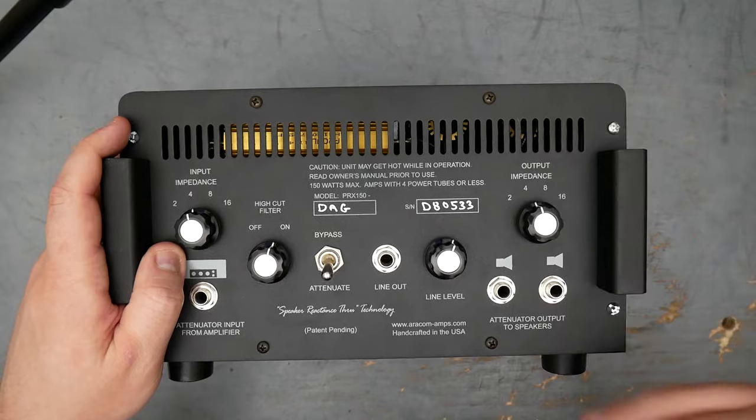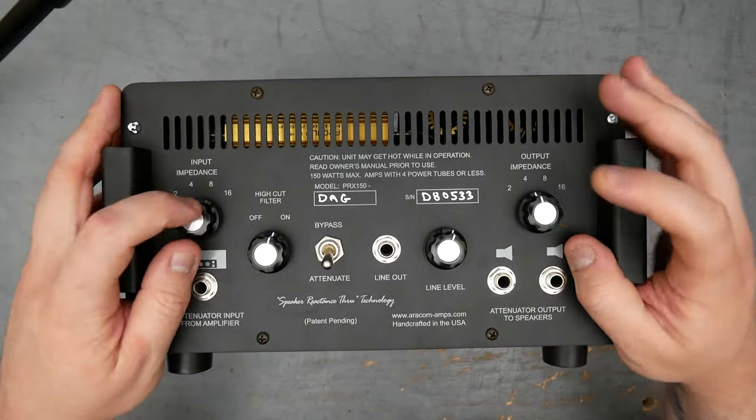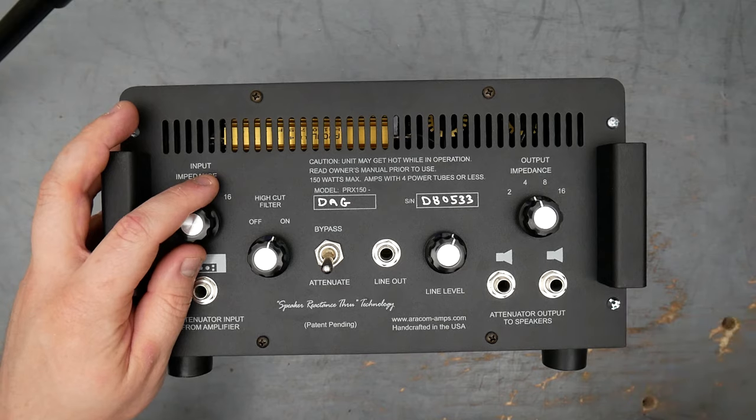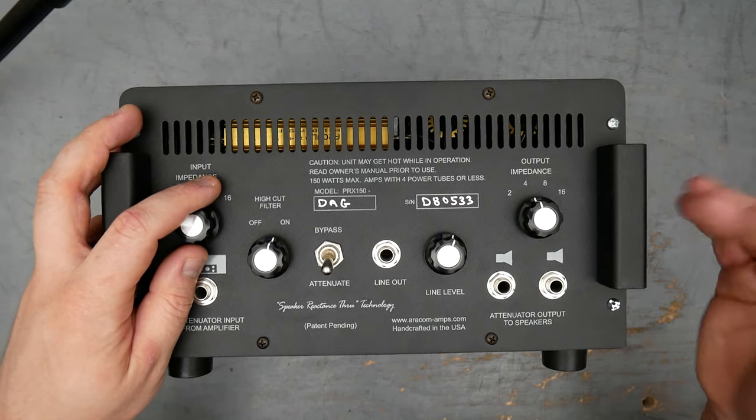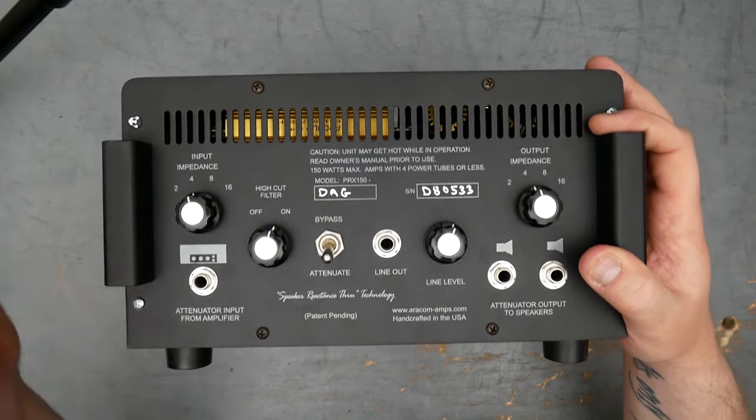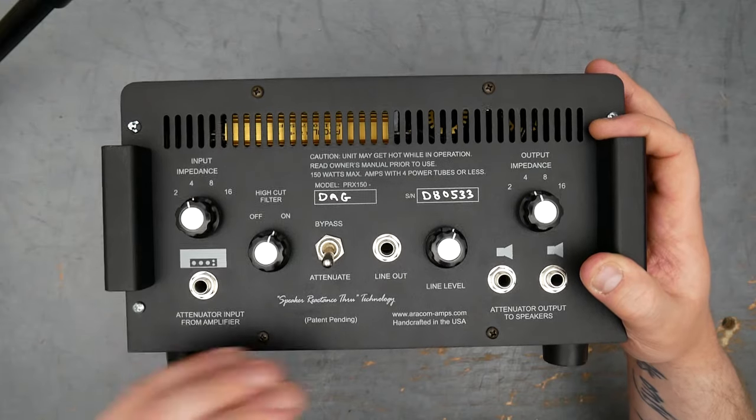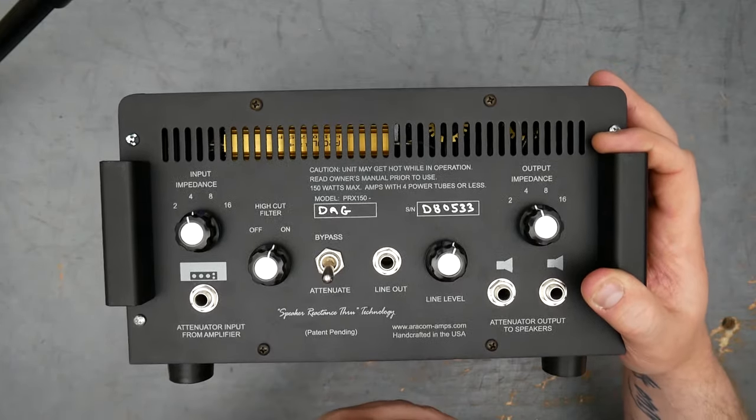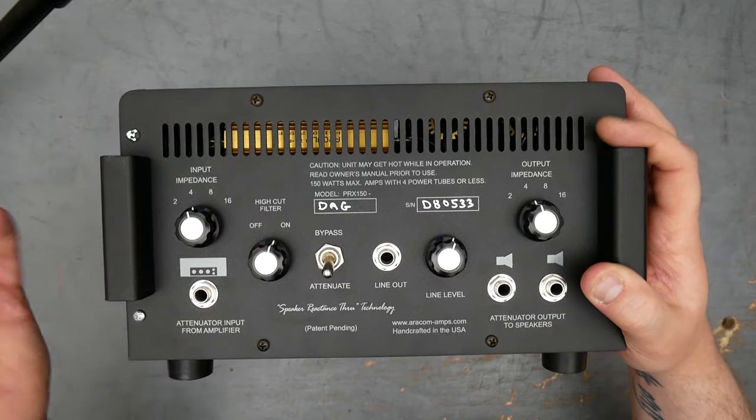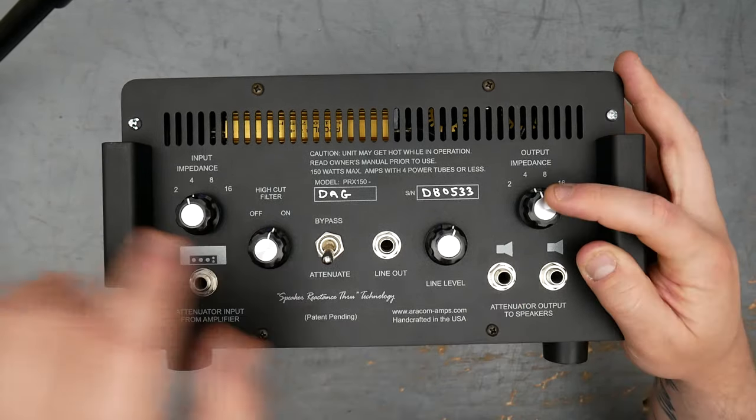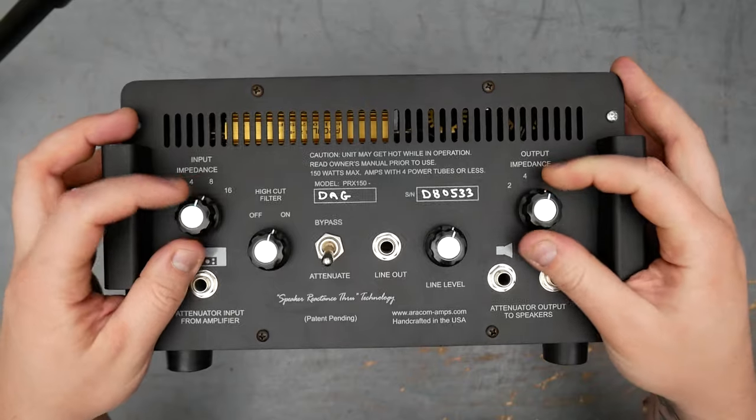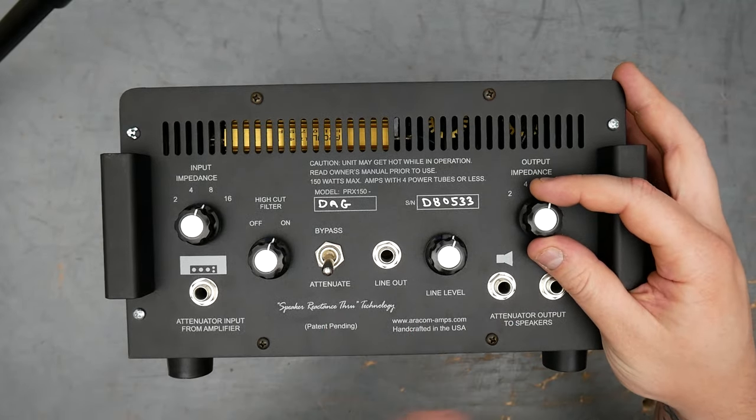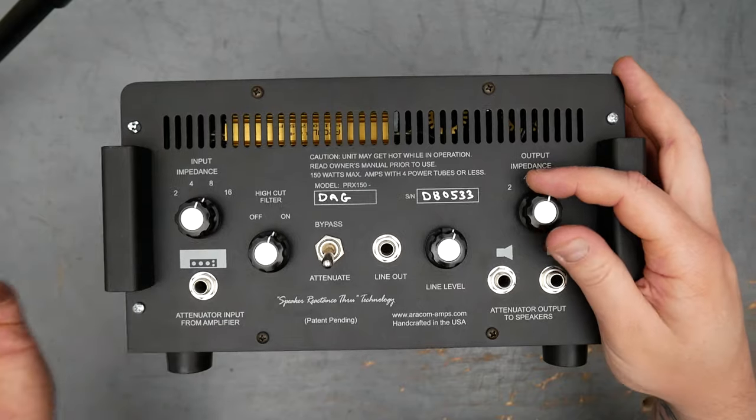When I originally bought this, the reason I got it was this impedance matching capability. At the time, I only had like one speaker cabinet that had one input impedance, but I had multiple amps that had different output impedances. And generally, you don't want to mismatch that, you want to match your speaker input impedance to your guitar amp output impedance. This attenuator lets you set those separately, and it will match them internally to make sure that your output transformer is seeing the proper load.